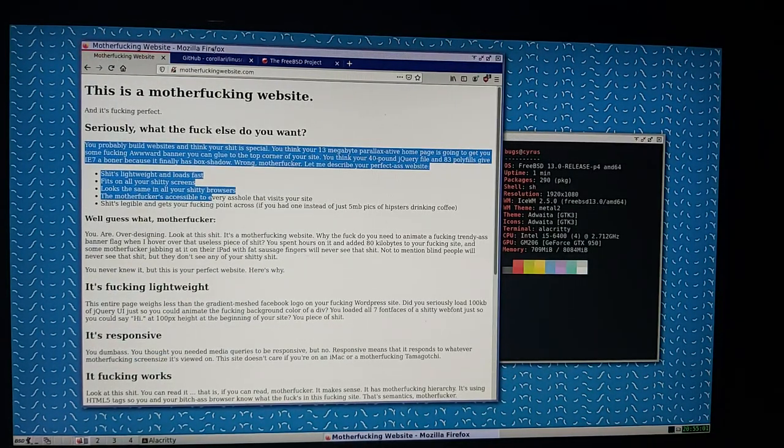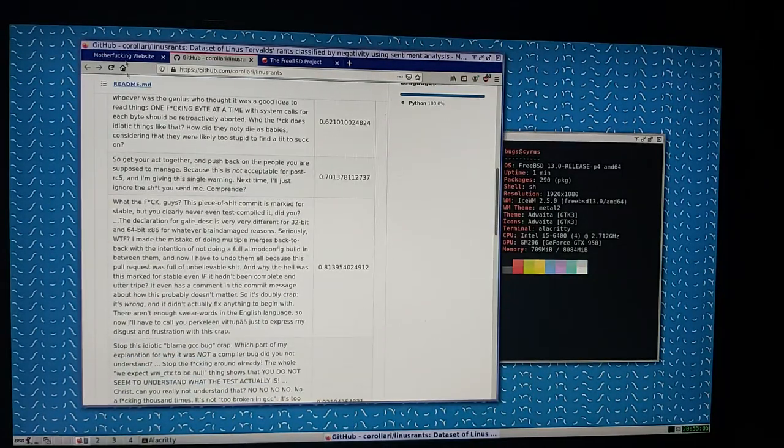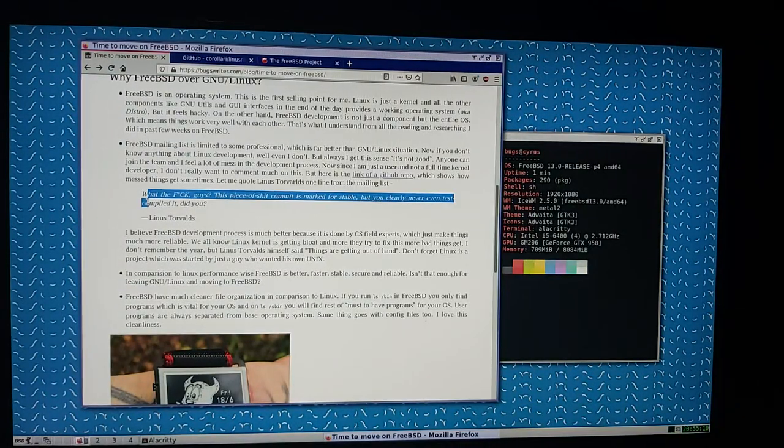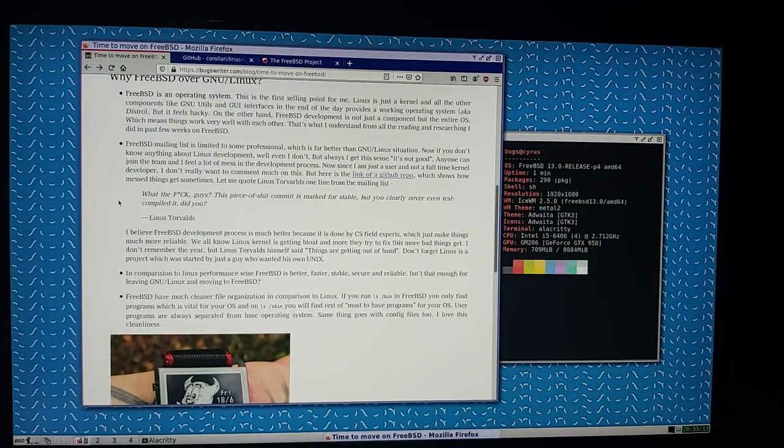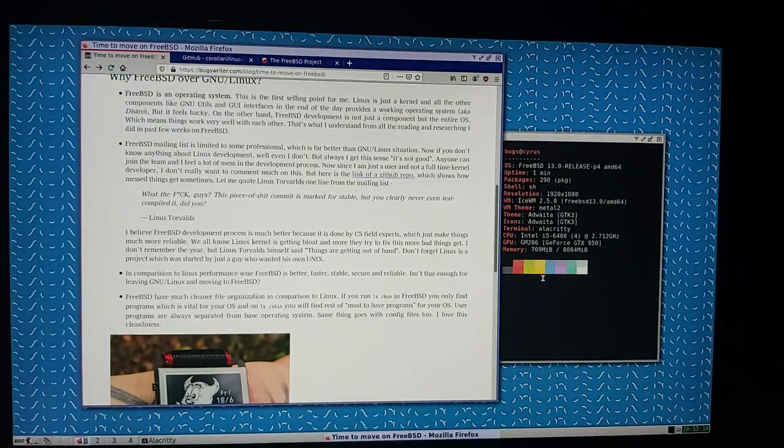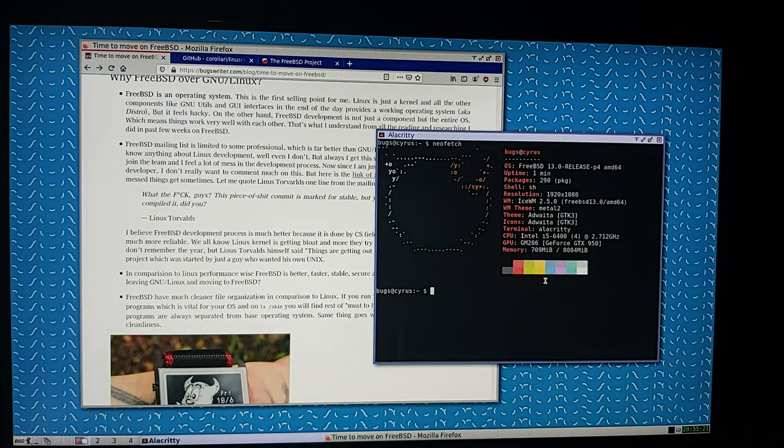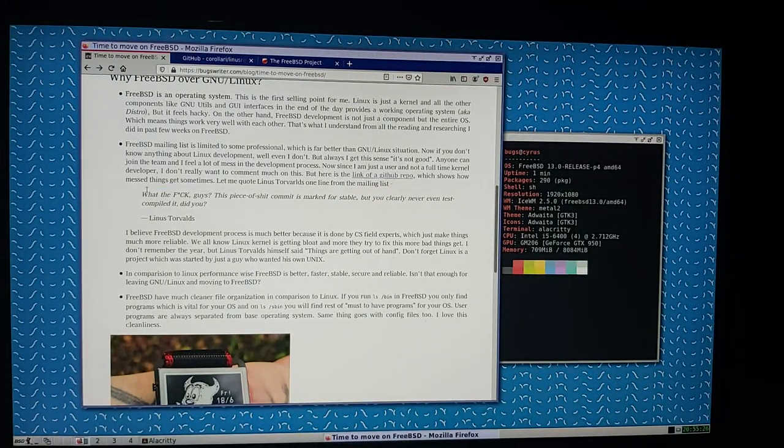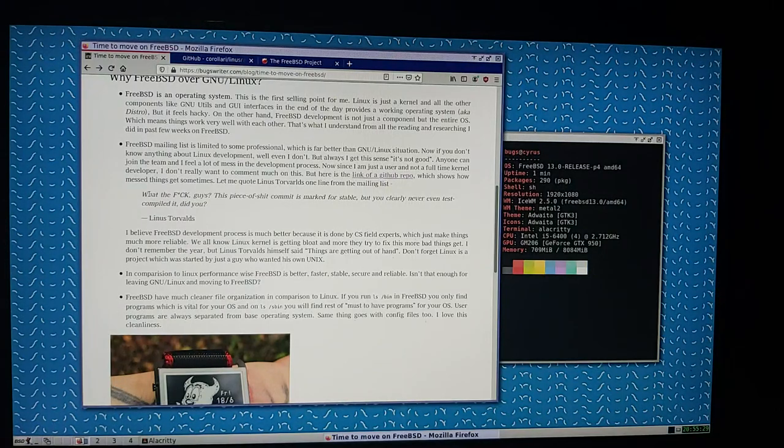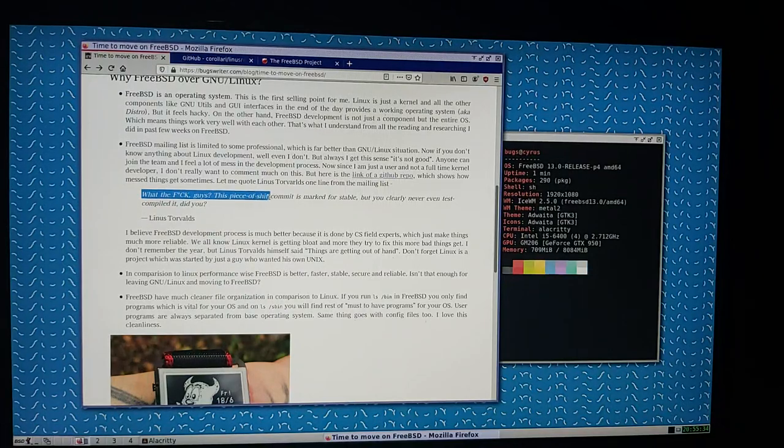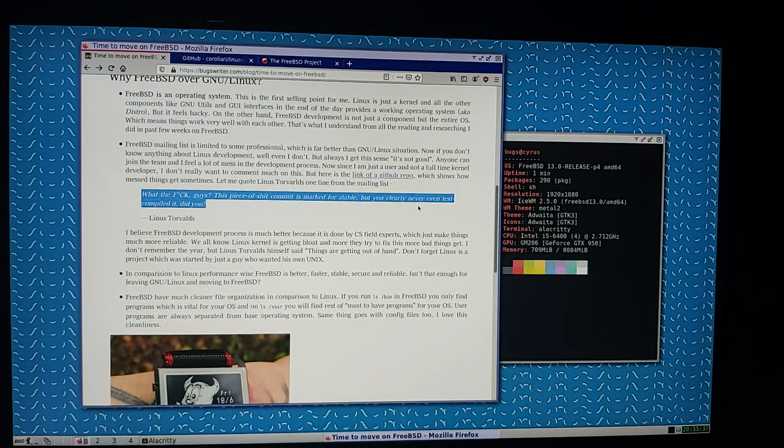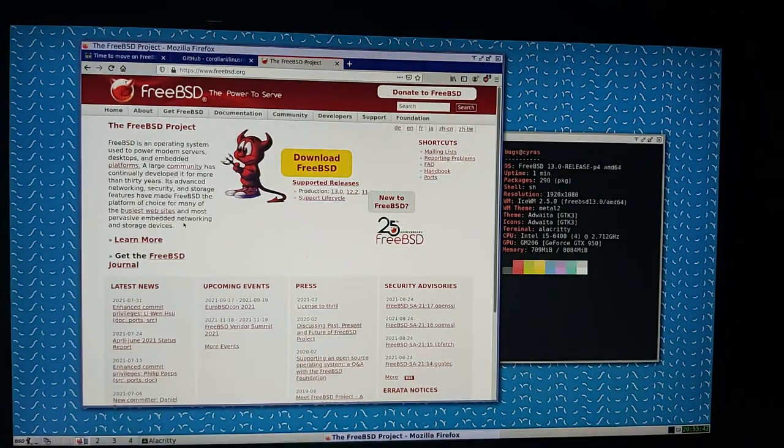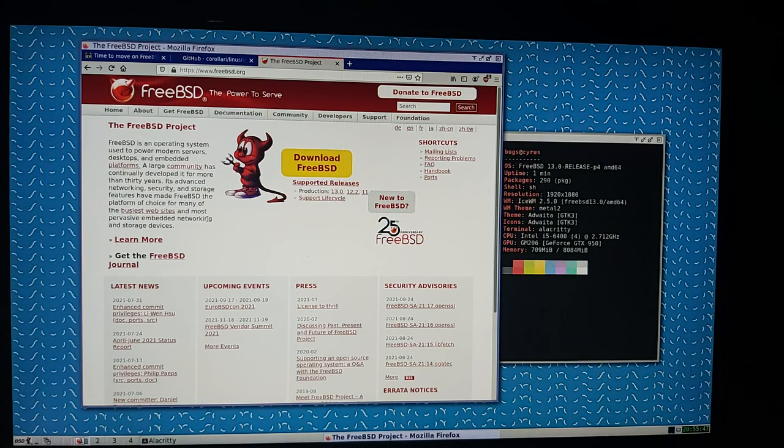Go read this page if you don't understand minimalism. By the way, in this article I wrote this line: the development of Linux kernel is very messy. In the end of the day, it's just a guy, Linus, who started making Linux. It's bloated in simple words. I also read mailing list comments by Linus Torvalds like 'what the fuck guys, this piece of shit commit is marked for stable but clearly no.'